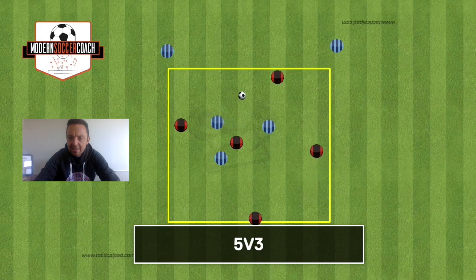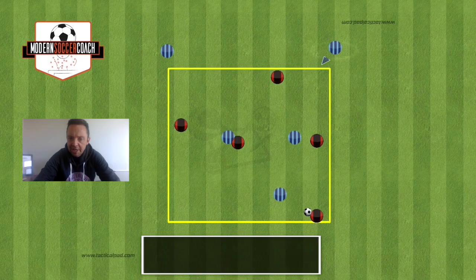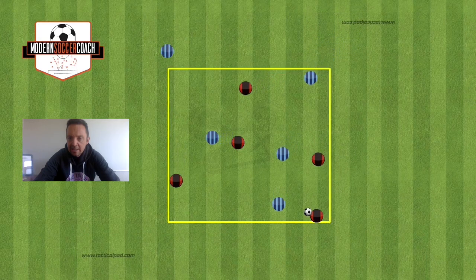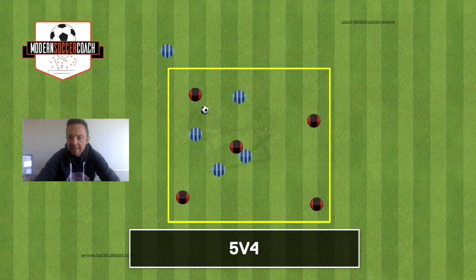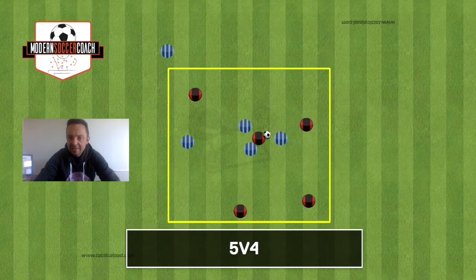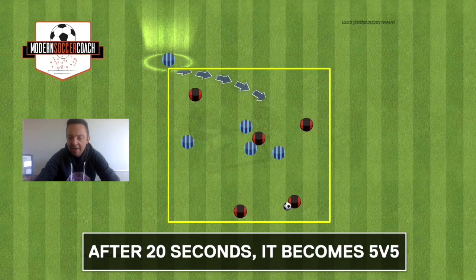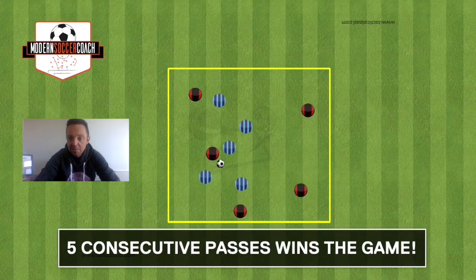After five seconds the conditions change again — another defender comes in, now it's a 5v4. Then five seconds later the last defender comes in, so 20 seconds total, and it becomes a 5v5. The objective is five consecutive passes to win the game.